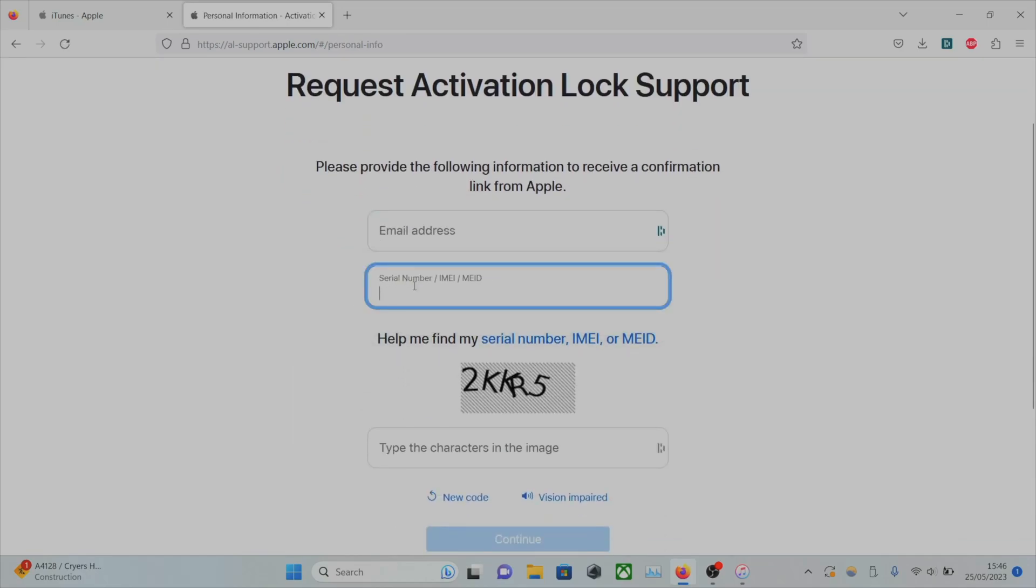So you will need to enter in the serial number, which you will see. If you just click the lock button, there should be an eye. Tap on the eye to reveal that.